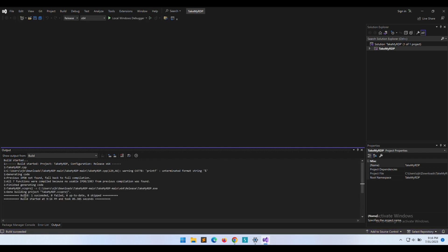Awesome. Compilation was a success with no errors. Let's launch the compiled binary, TakeMyRDP.exe now.